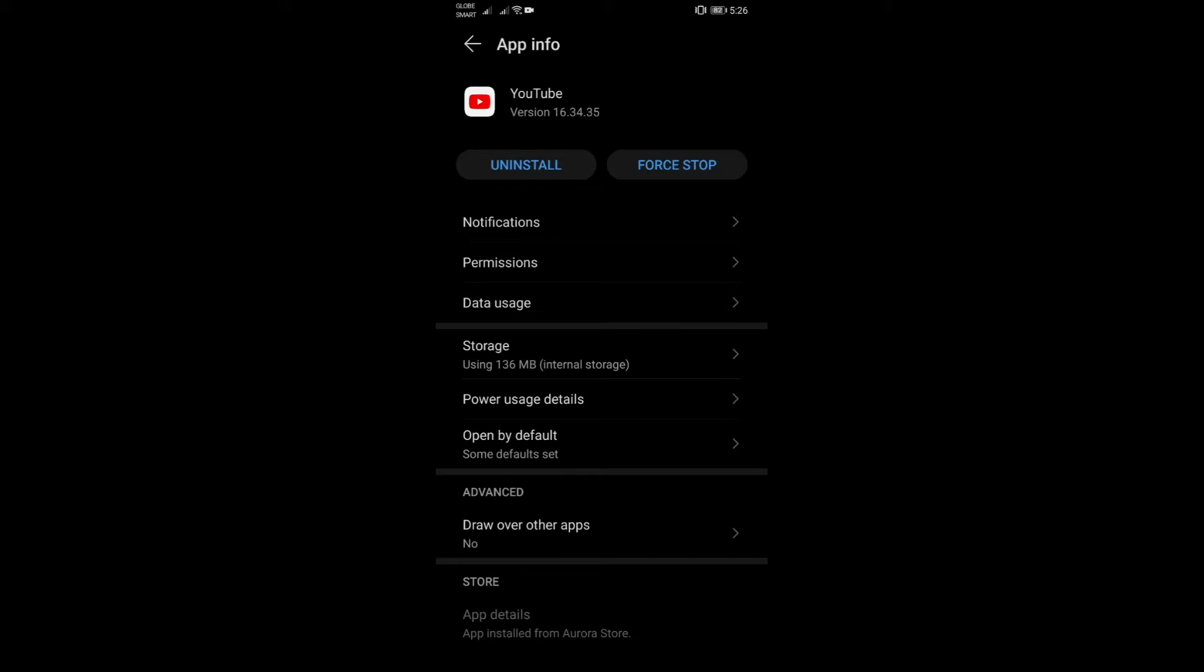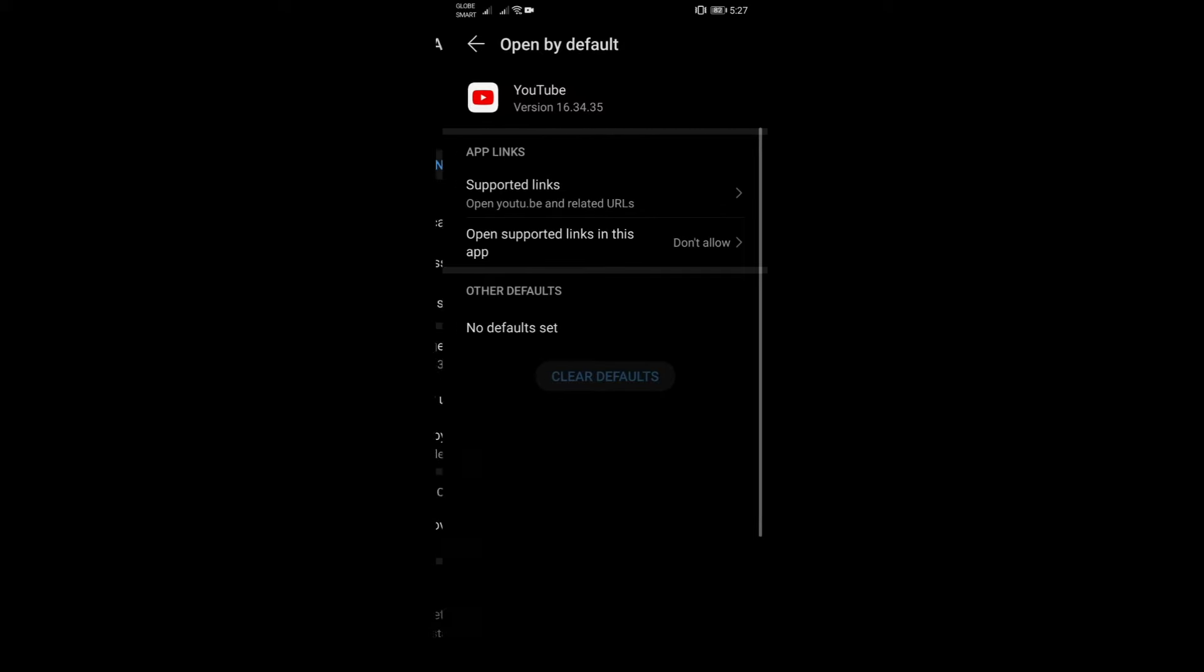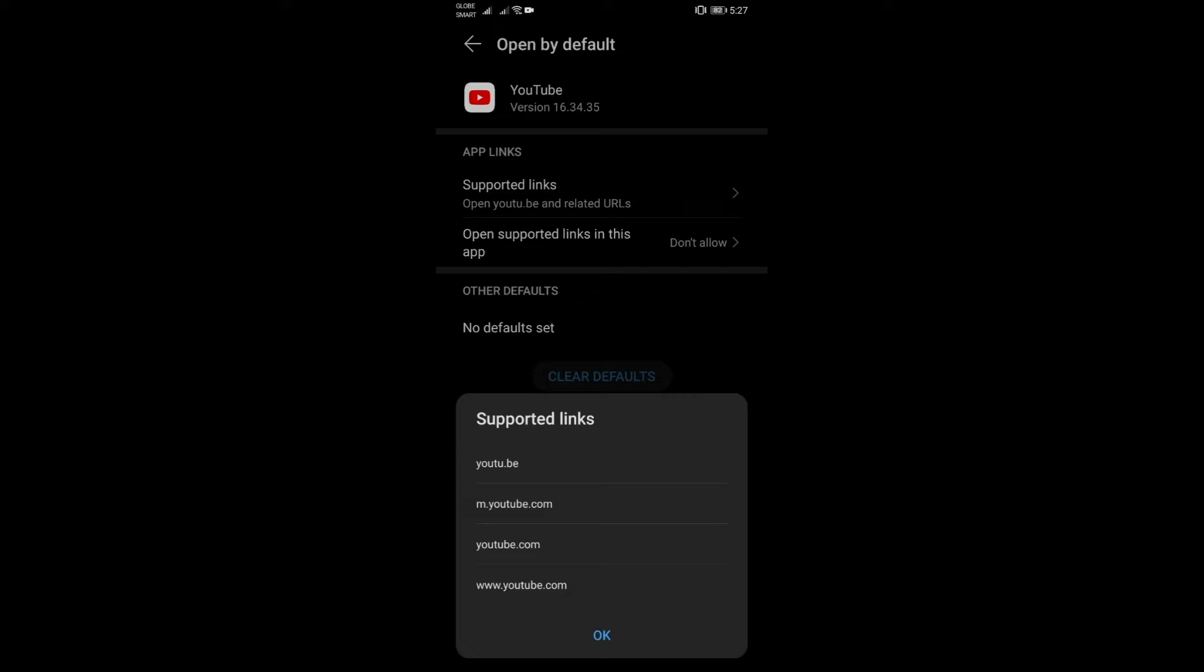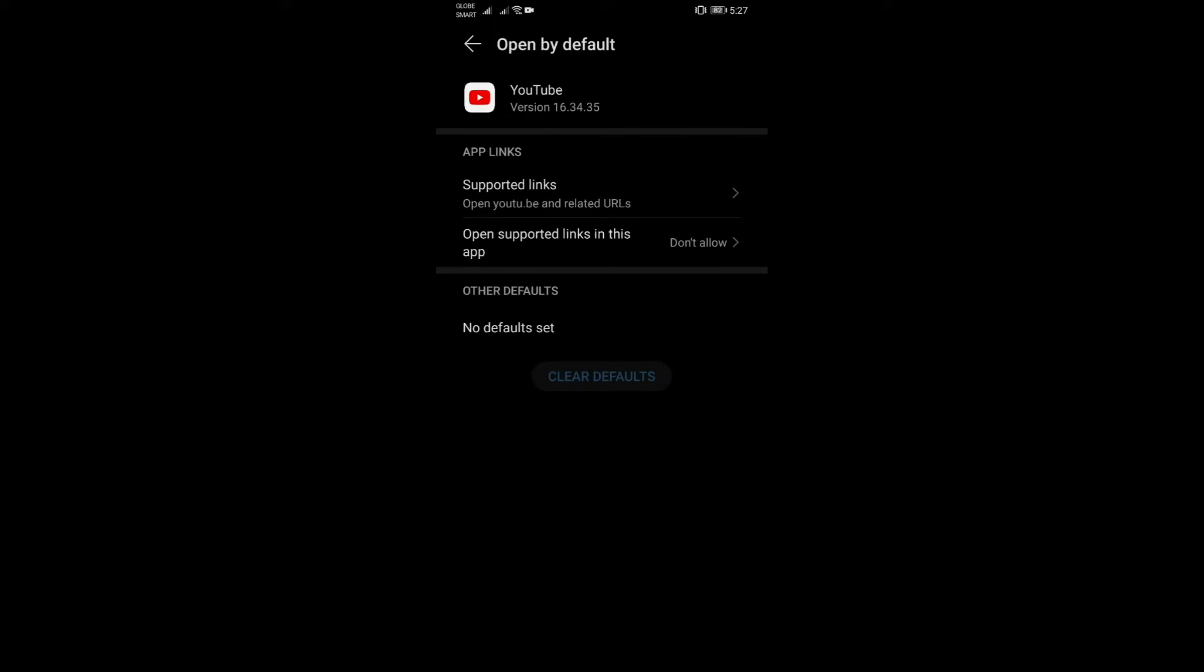Under apps, you just need to look for the YouTube app, open it, and then here you can click under open by defaults. You can click on there and as you can see, this now is talking about app links. There are supported links that the app can open up and would be affected by this feature.